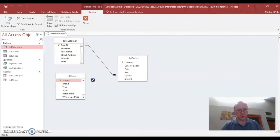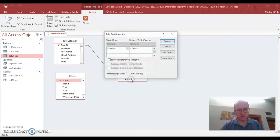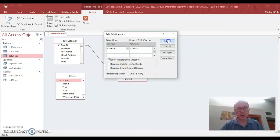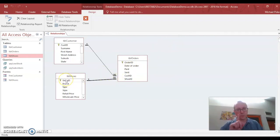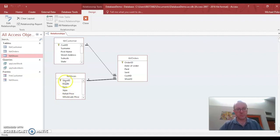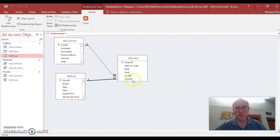Same thing with our shoe ID. We're going to connect those two together. Shoe to shoe. Enforce referential integrity. And create. Okay. So we have a one to many relationship here as well. We can only have one shoe in that table with that particular shoe ID. But this shoe ID can appear in the orders as many times as you like. Because someone might order lots of those particular shoes.